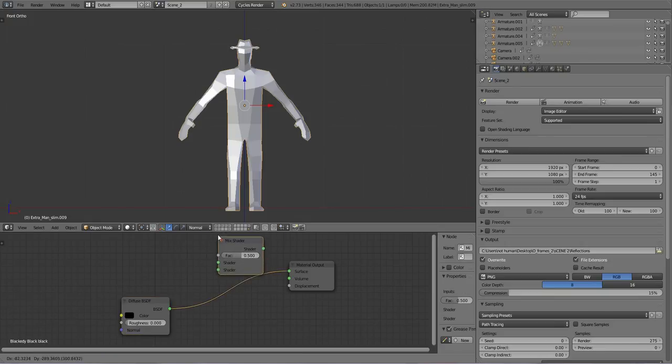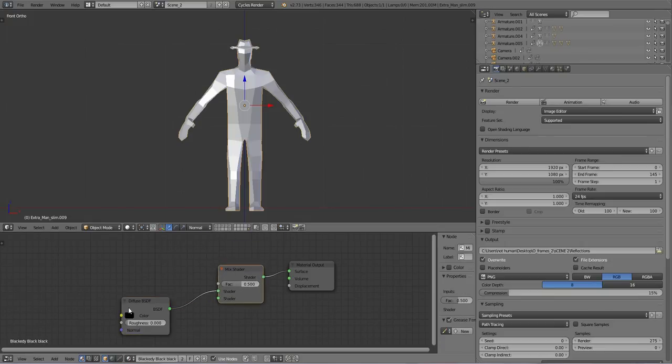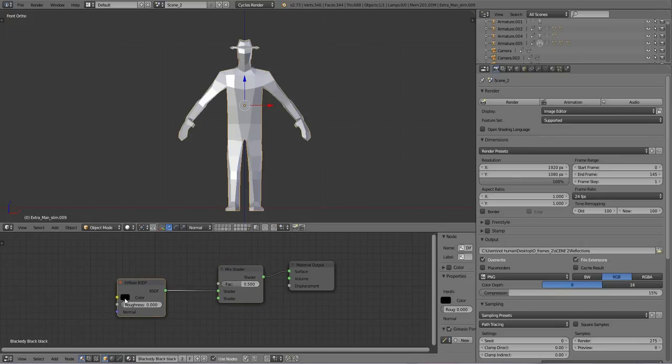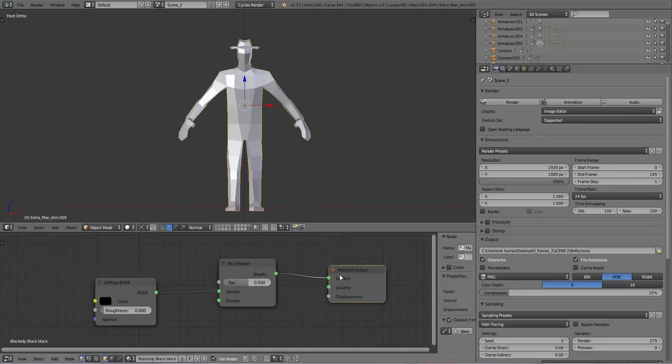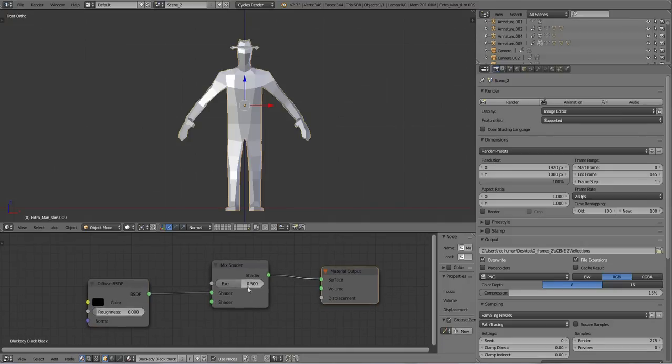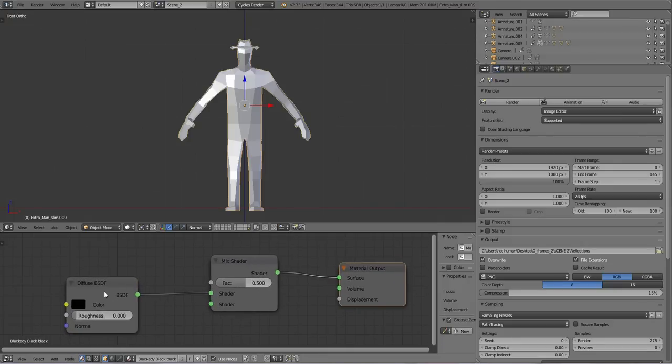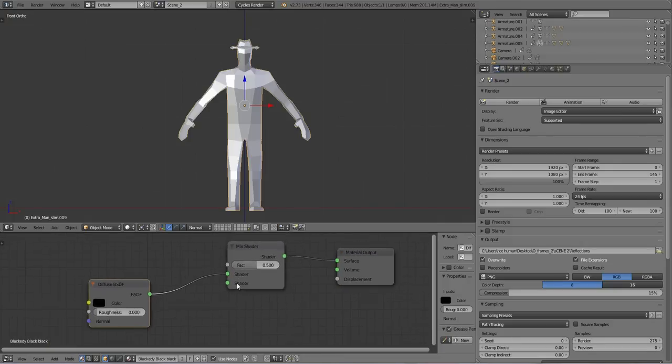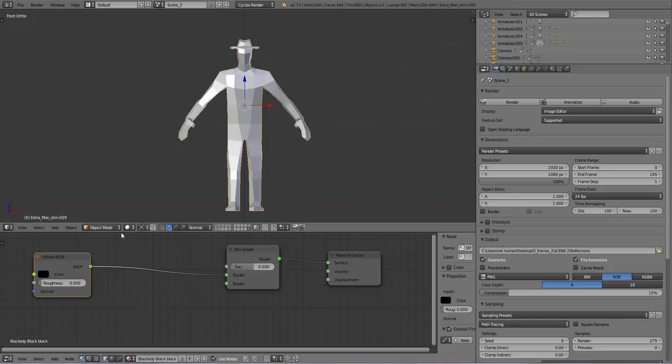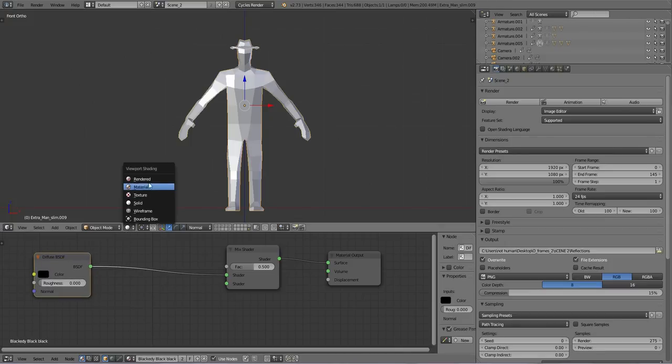We got our diffuse shader right here to output blackness, and we got this material output. Output output, input output, all around put. Let me just set this to render view so you can see what's happening.